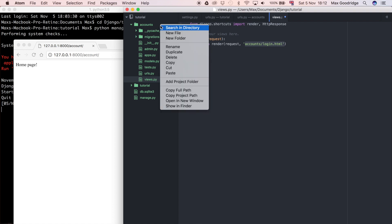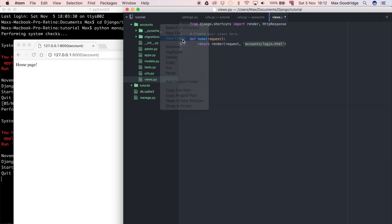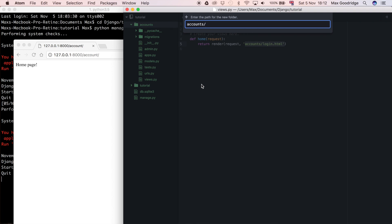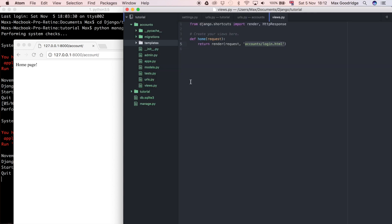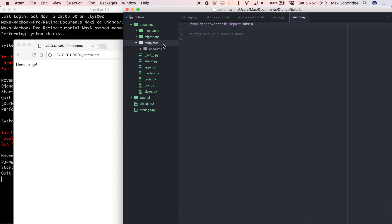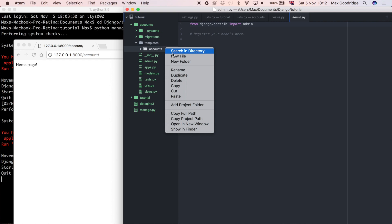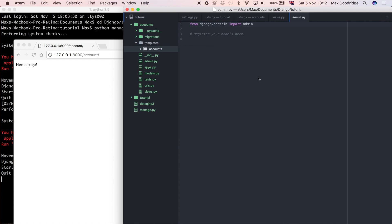In my accounts folder I'm going to create a new folder, forward slash templates. And then because I've said accounts forward slash login, I'm going to also create the accounts folder. So all that does now is it's got templates and accounts, and then in that accounts folder I'm going to create login dot HTML.